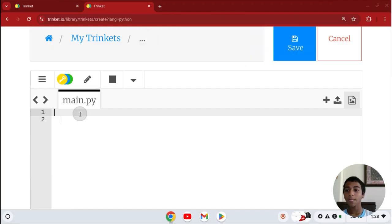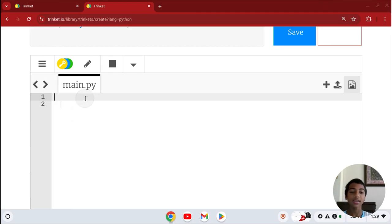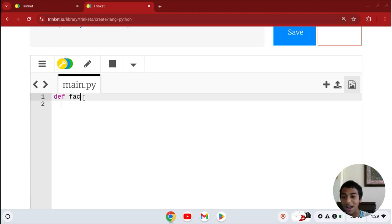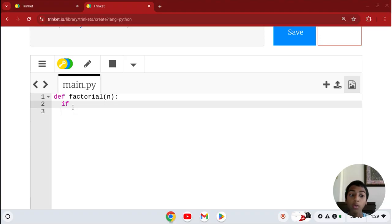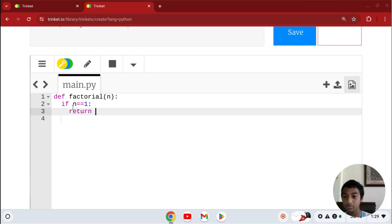I'm in trinket right now. First, we have to make a function, so we're going to do def — or define. You can call it fact, fac, or whatever — I'm going to do factorial of n. n is the variable we use. Now that we have the factorial function, we have to make sure that if anyone inputs 1, we always return 1. So, if n equals 1, then we return 1.